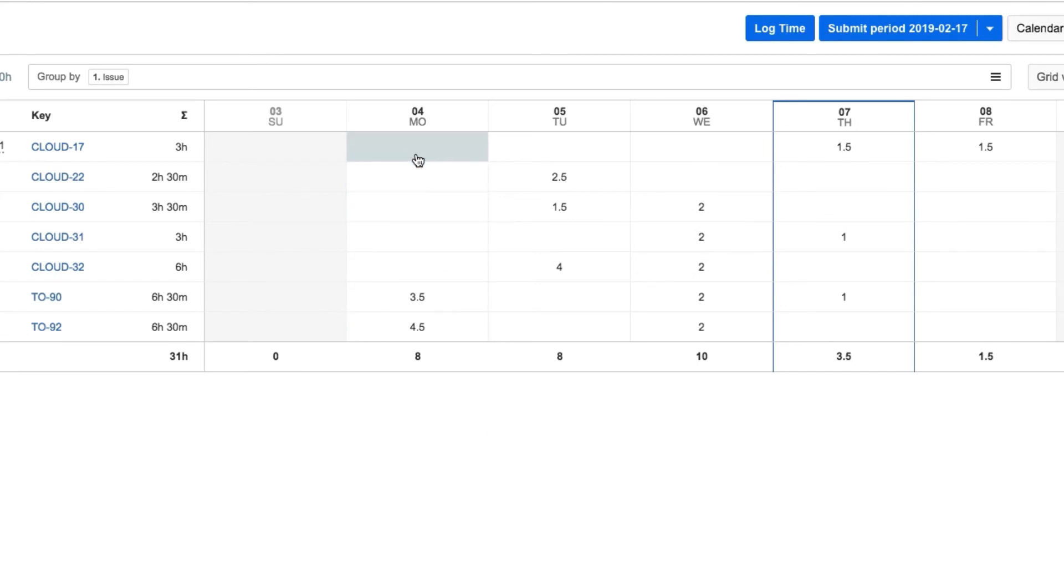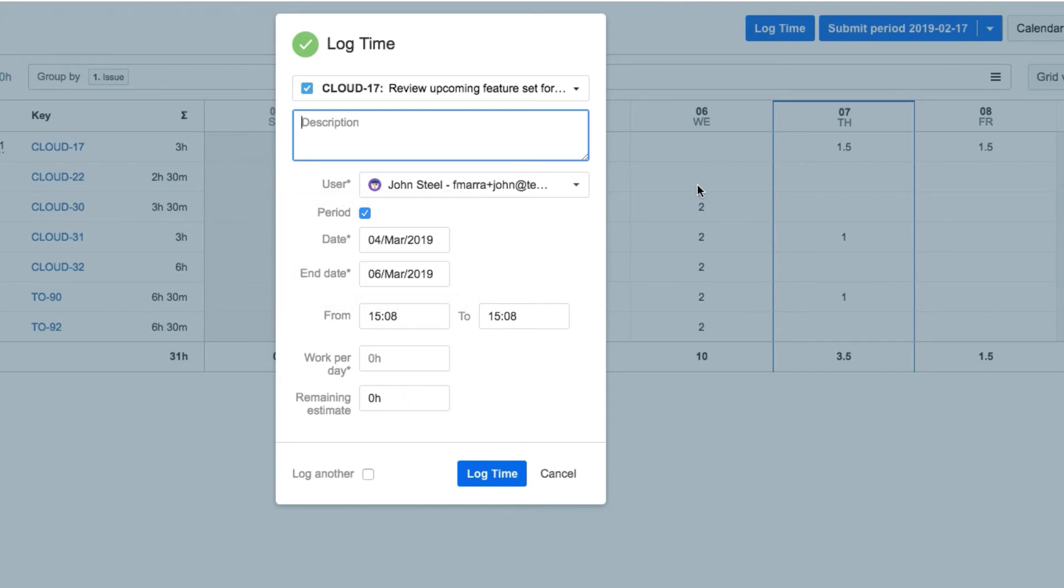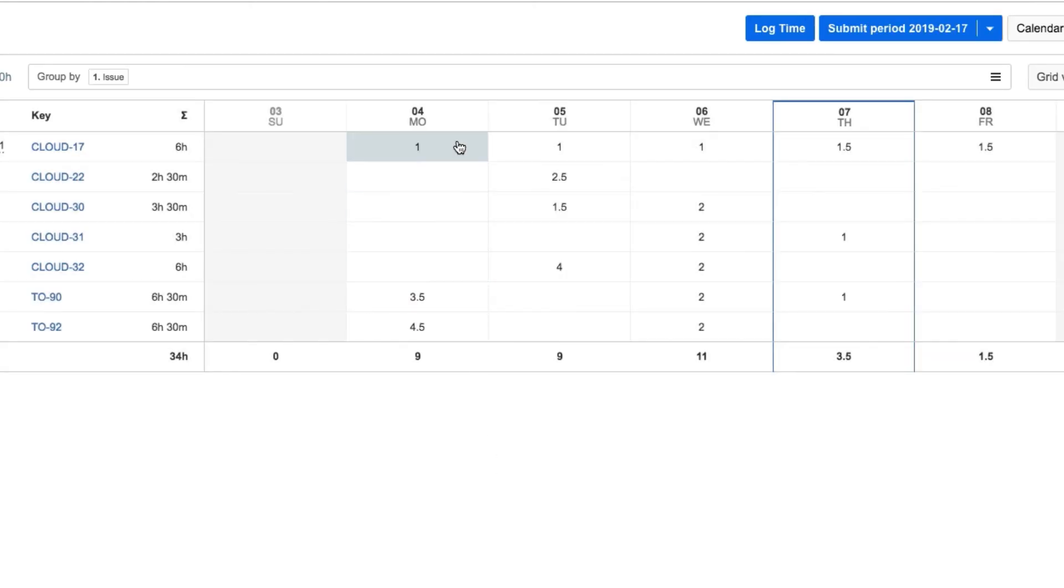John can also drag over a sequence of cells to log time to an issue for consecutive days. The issue and the start and end dates are filled out in the Log Time dialog, so he just needs to enter the number of hours that he worked per day. And this is an easy way to log vacation time or other work where it's always the same number of hours per day for a period.